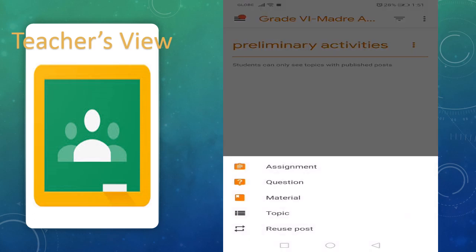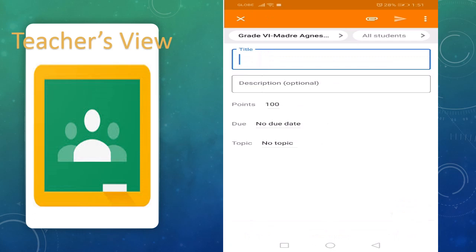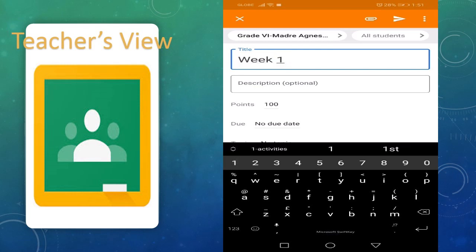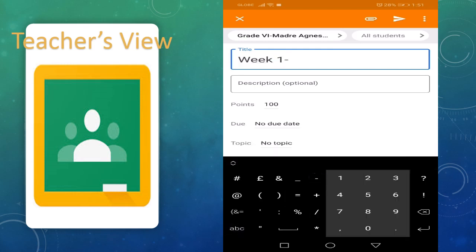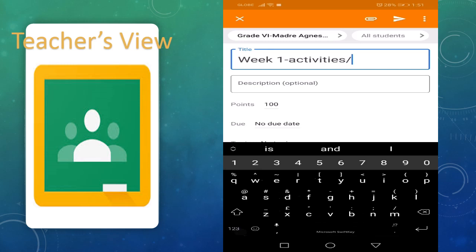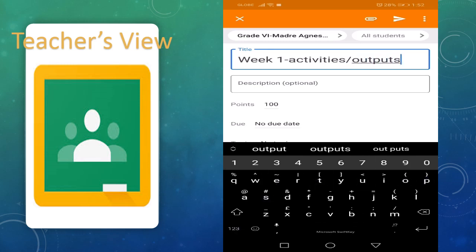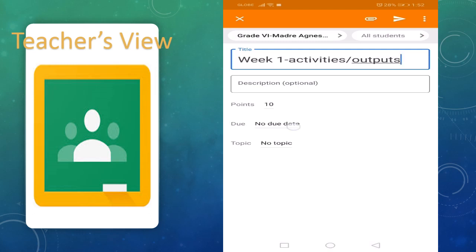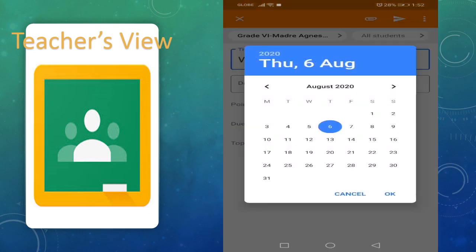We will assign this as their assignment for this week. Title: Week One Activities or Outputs. Suppose you will give them 10 points each time they pass their output.